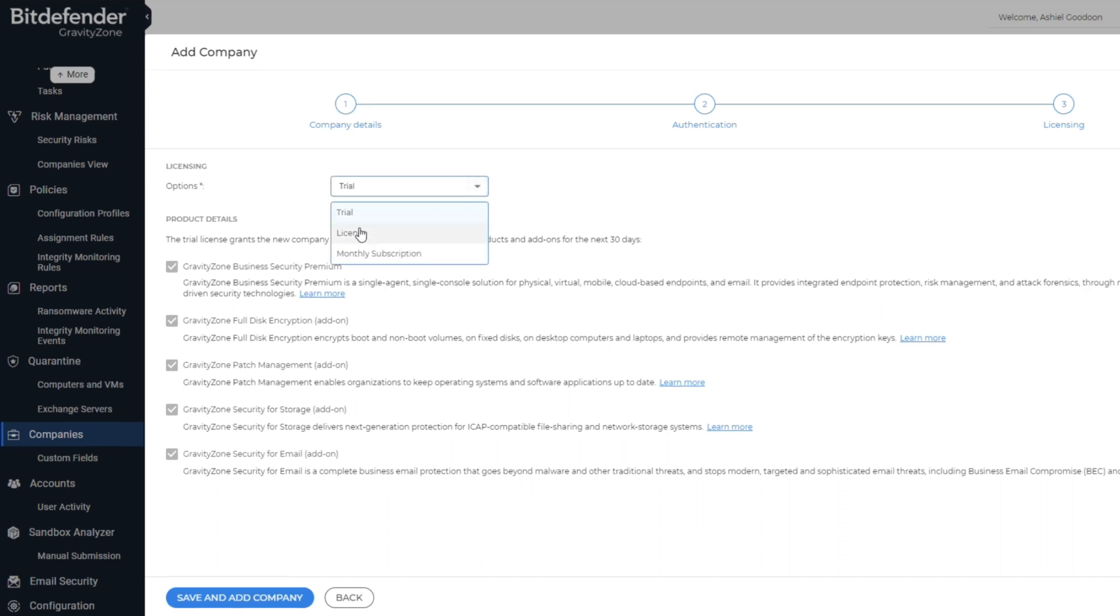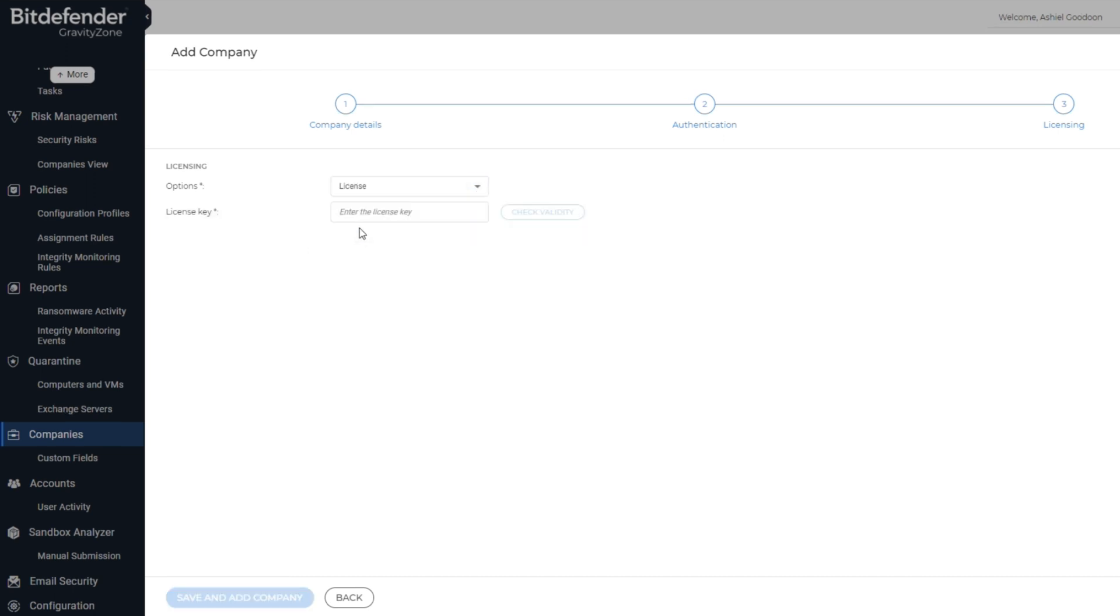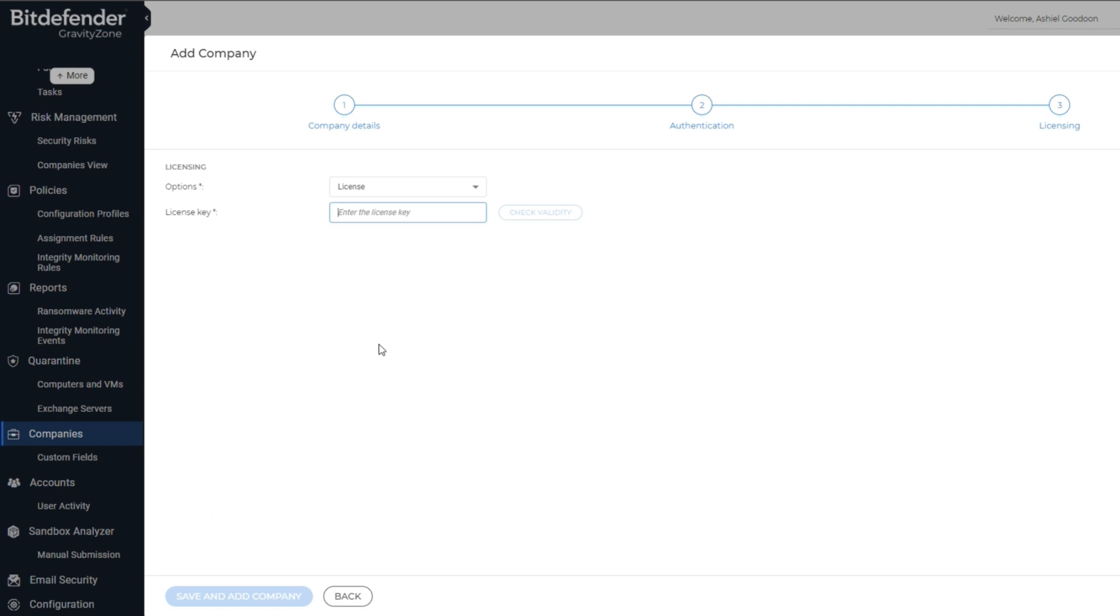If you select License, you will need to capture the Bitdefender license key. The license key number can be obtained on the license certificate. Once you have captured the correct license key, click on Check Validity. The license key is verified by Bitdefender and then you'll be able to move on through this license tab.